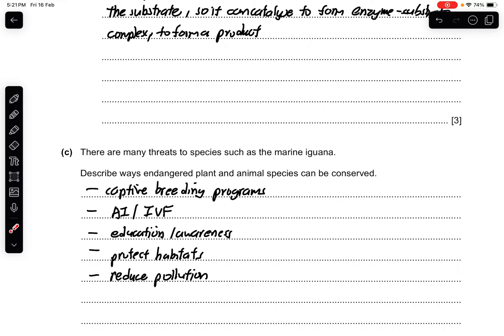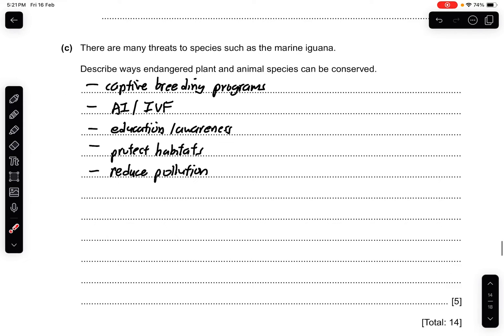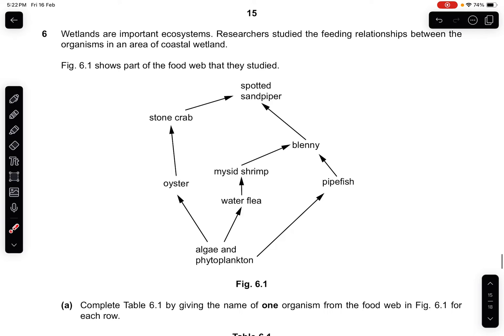Part C: there are many threats to species such as the marine iguana. Describe ways in which endangered plant and animal species can be conserved. Examples include captive breeding programs, artificial insemination (AI) and in vitro fertilization (IVF), providing education and awareness, protecting habitat, reducing pollution, preventing introduced species, preventing hunting, monitoring the population, establishing protected areas such as national parks, and seed banks for storing seeds long-term.